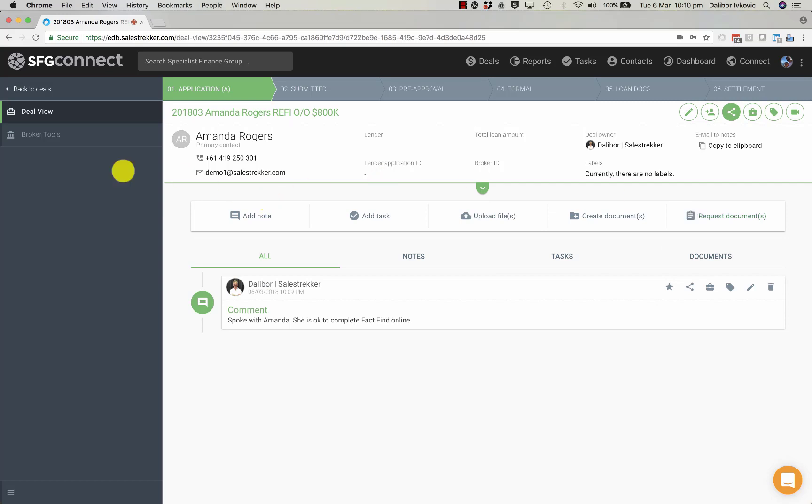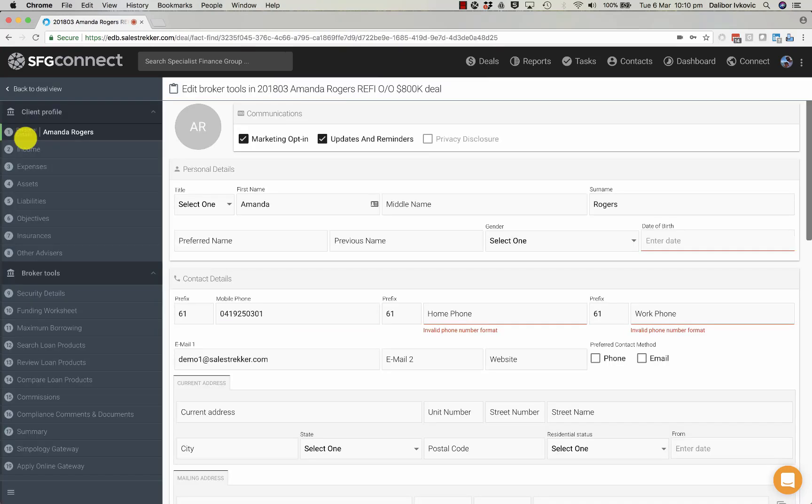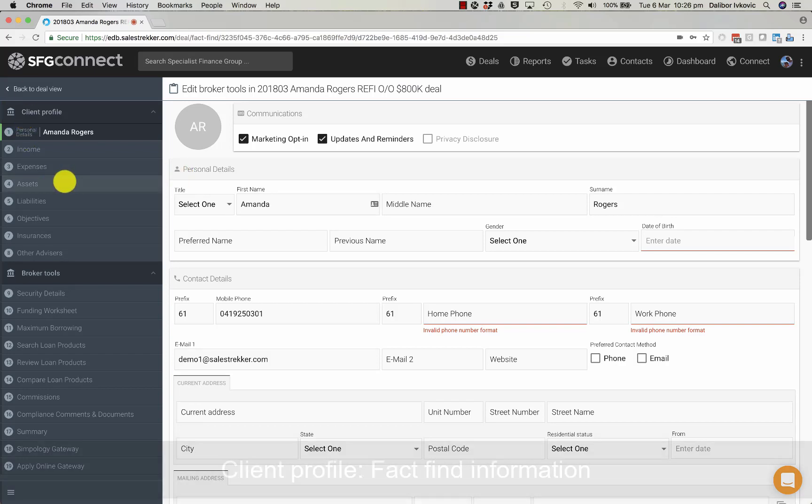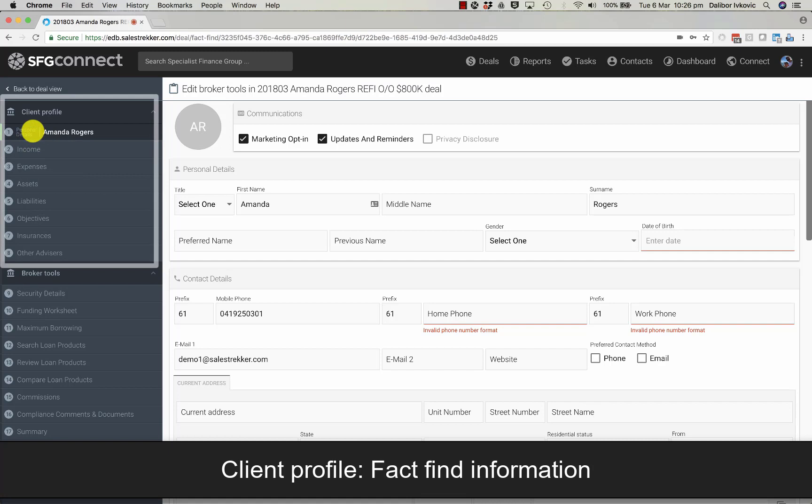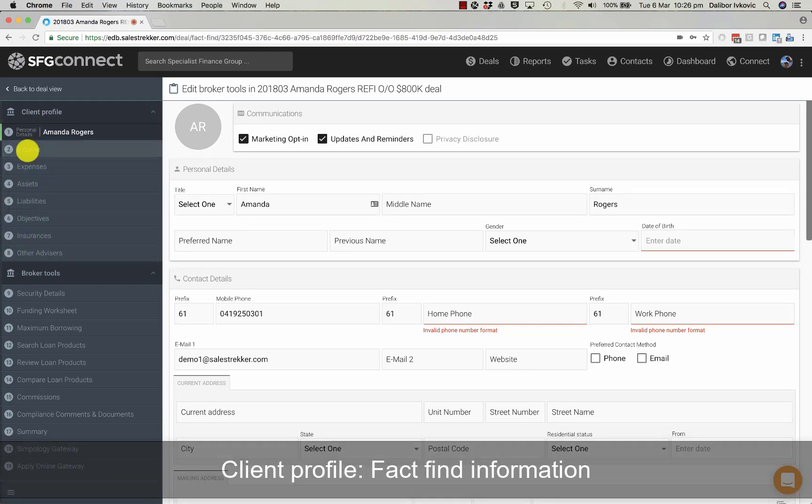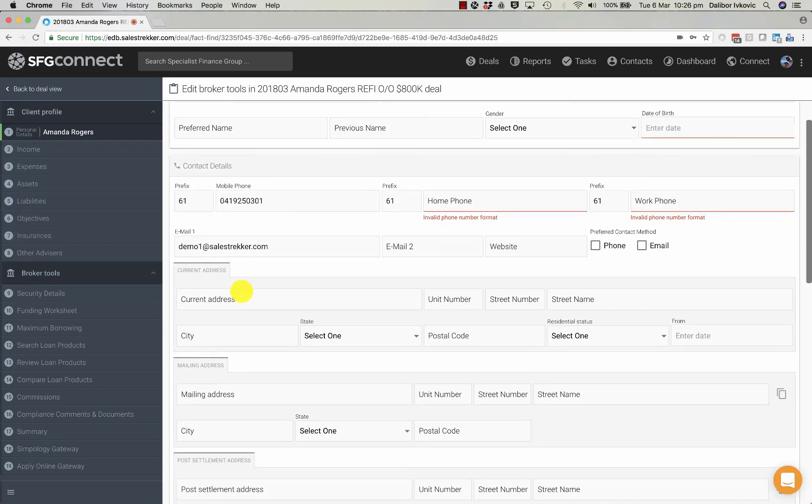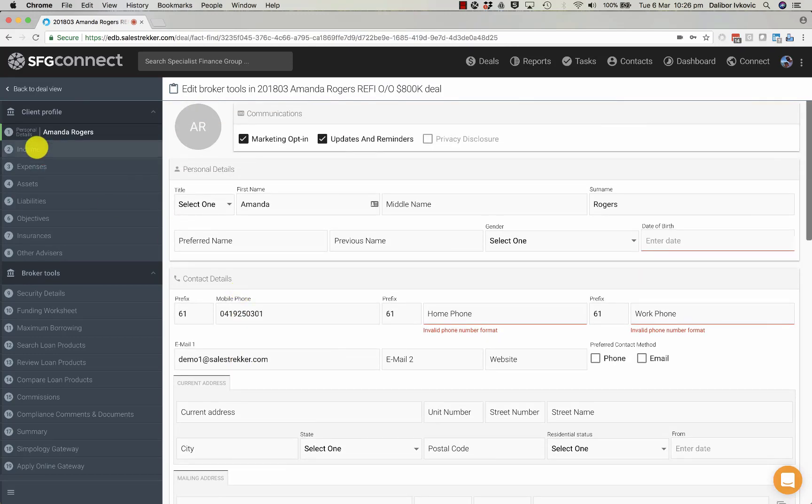If you want to navigate to Broker Tools, you simply click on the button. Broker Tools contains two sections. The top section is the client profile, the fact find. It can be completed by the client using the client portal or a broker or broker staff directly.